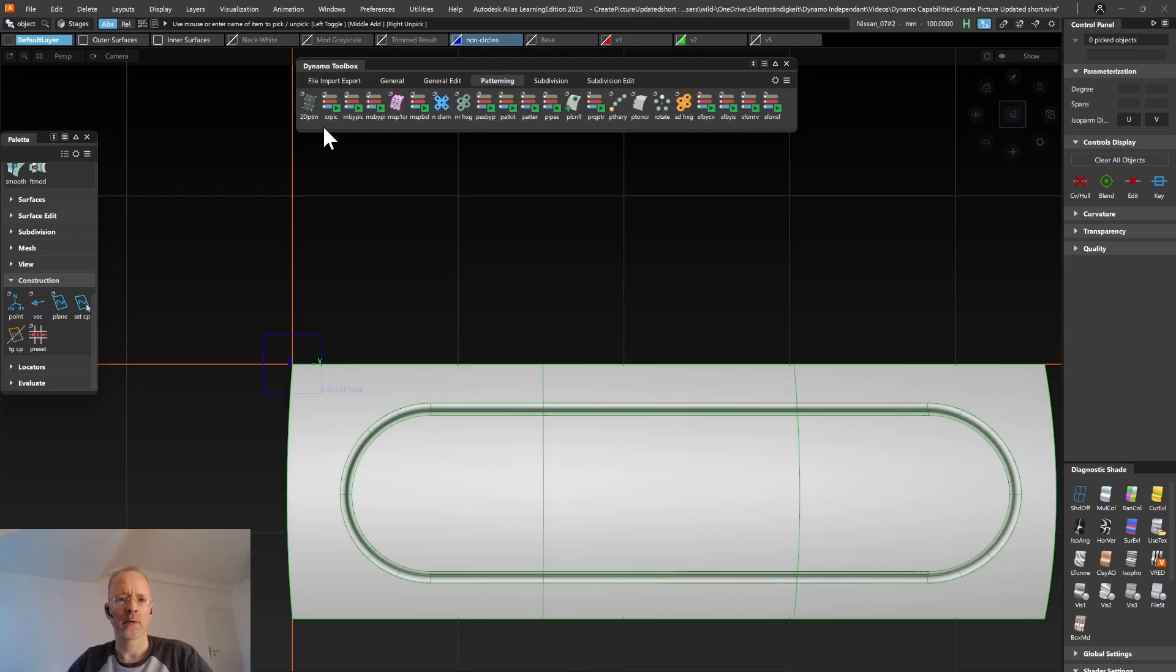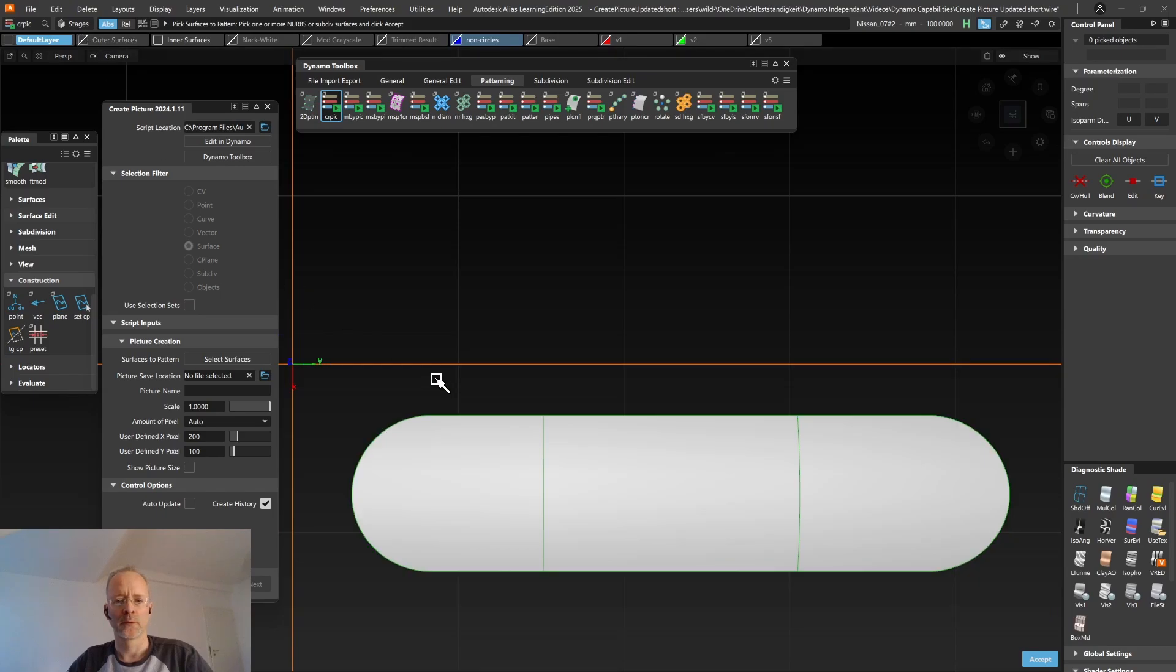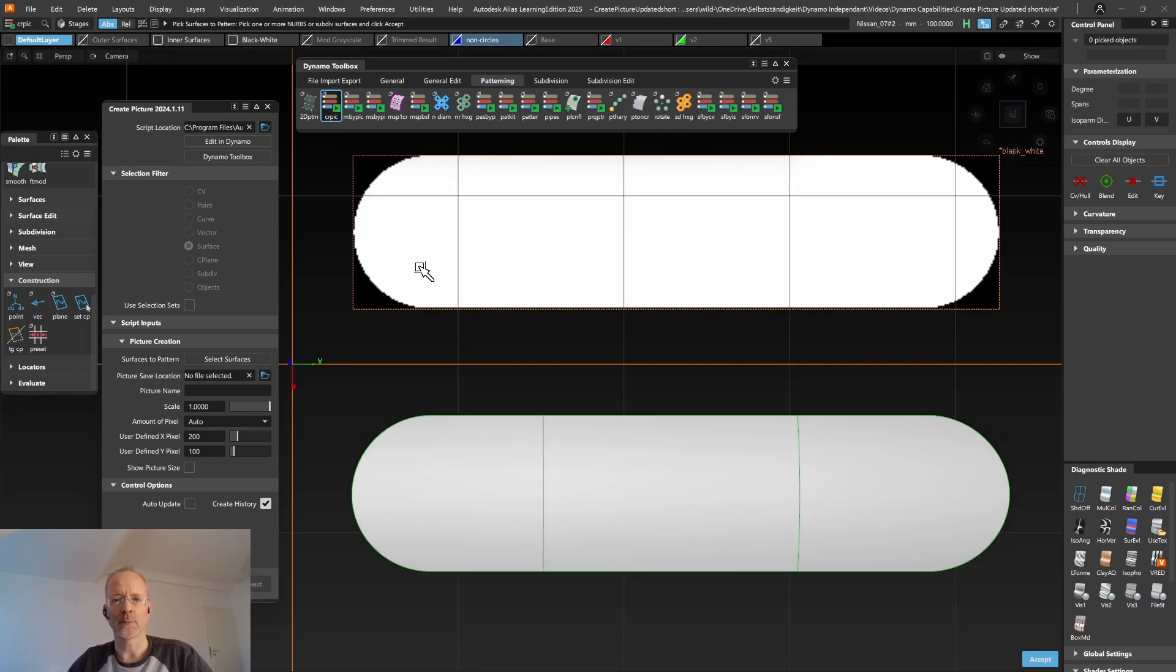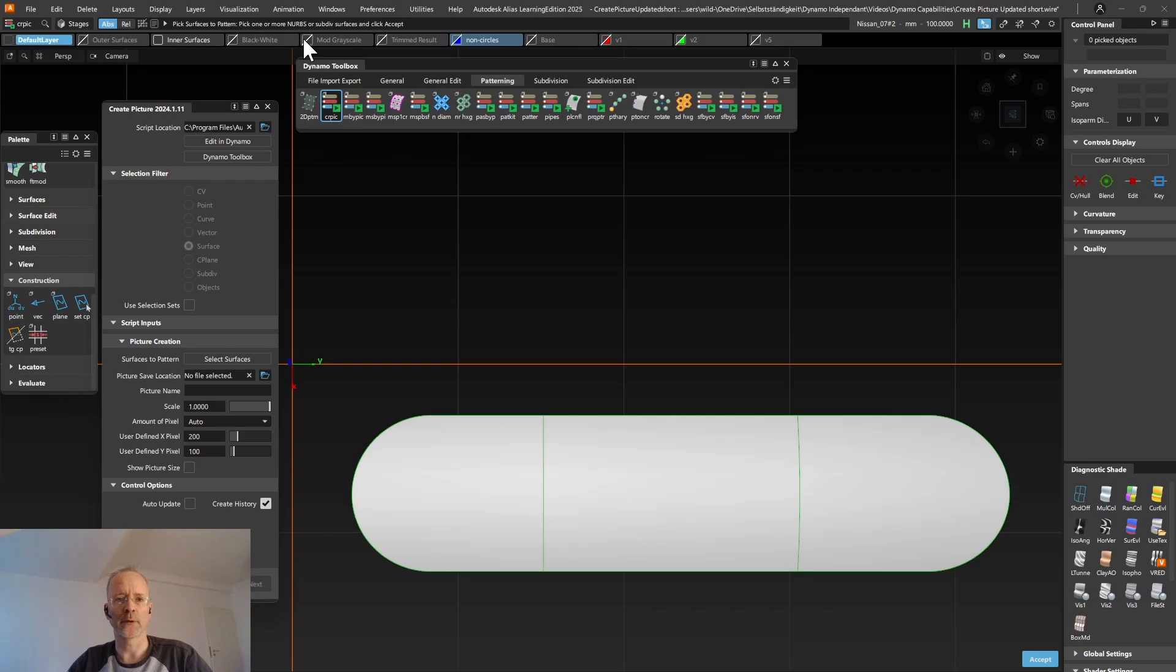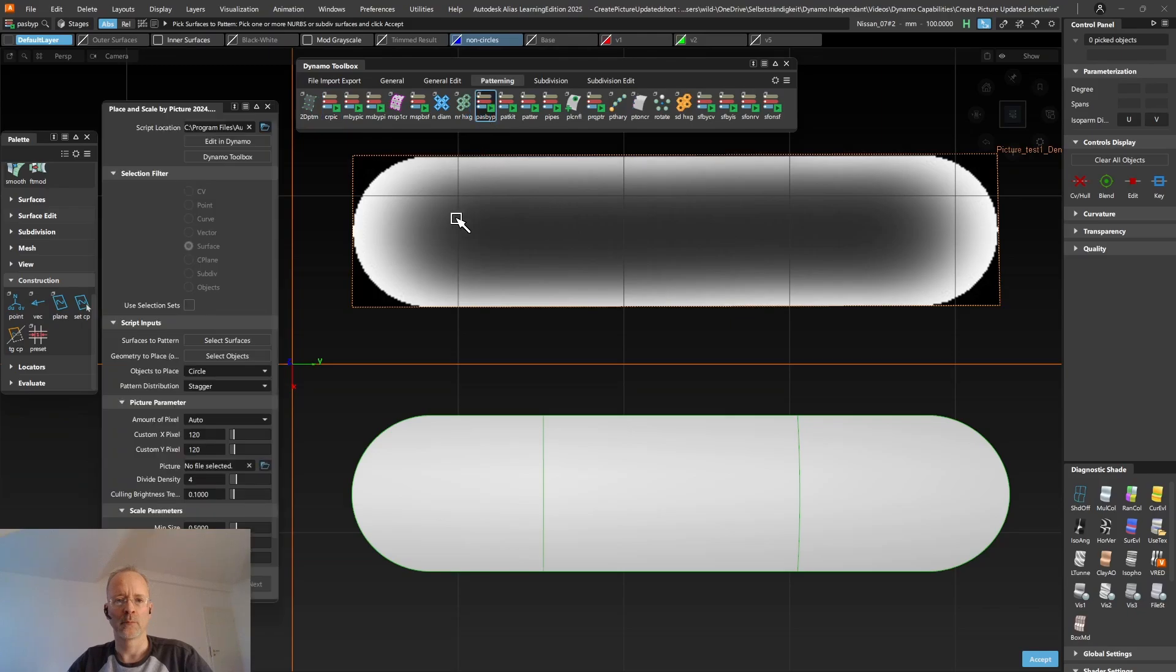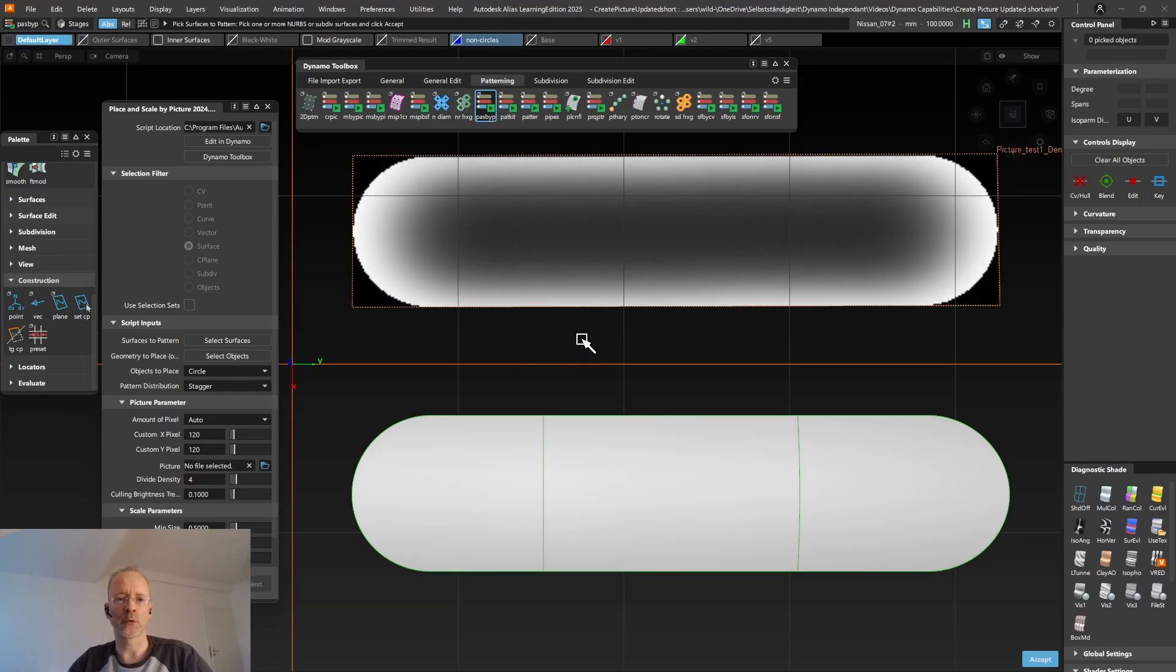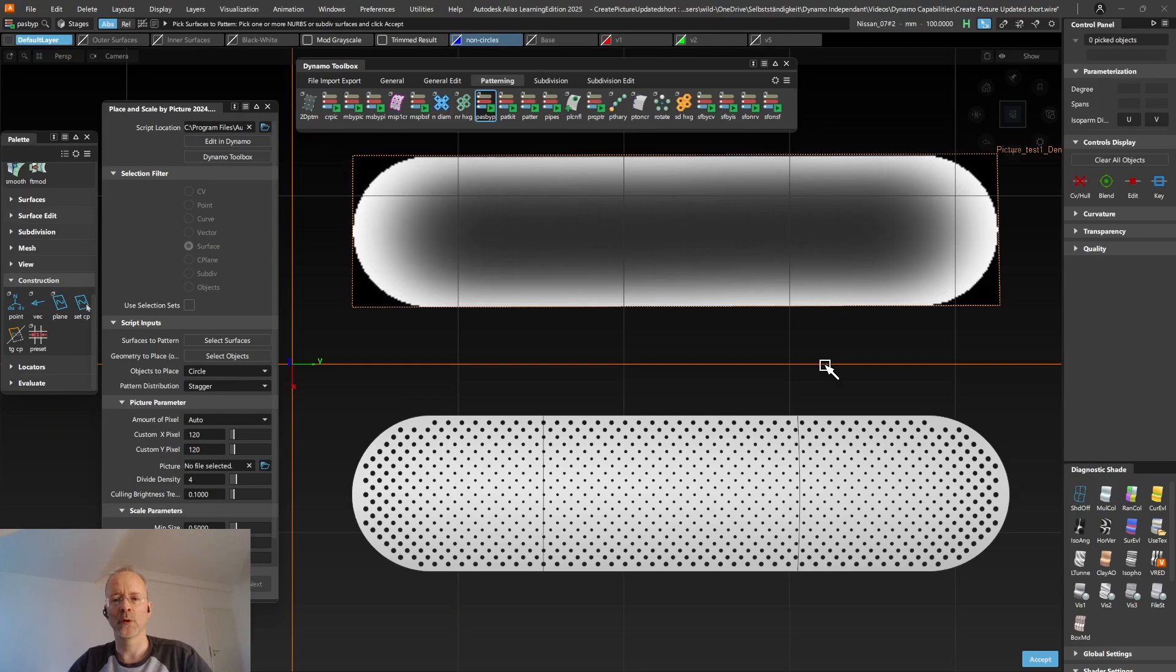Dynamo can also write and read images. On the patterning tab, you'll find the create picture script. This one allows you to select some surfaces. And it creates a black and white image on disk for you. This image you can then alter by using either Photoshop, Paint or any other tool of your choice to get a modified grayscale image. And this modified grayscale image can then be used in the Place and Scale by Picture script to change the size and scaling of either circles or any other kind of curved geometry you can model yourself. If you're interested in a more detailed video on this workflow, click on the eye button you should see in the top right corner right now.